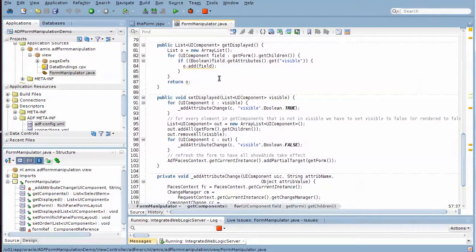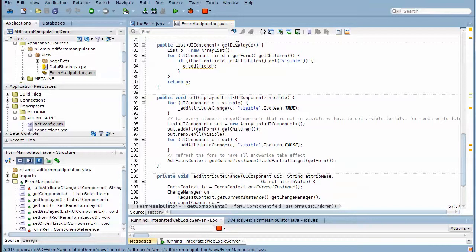Here's the list returned by get displayed. That's the list of currently selected items in the shuttle, and that's also the list of components that's currently visible.